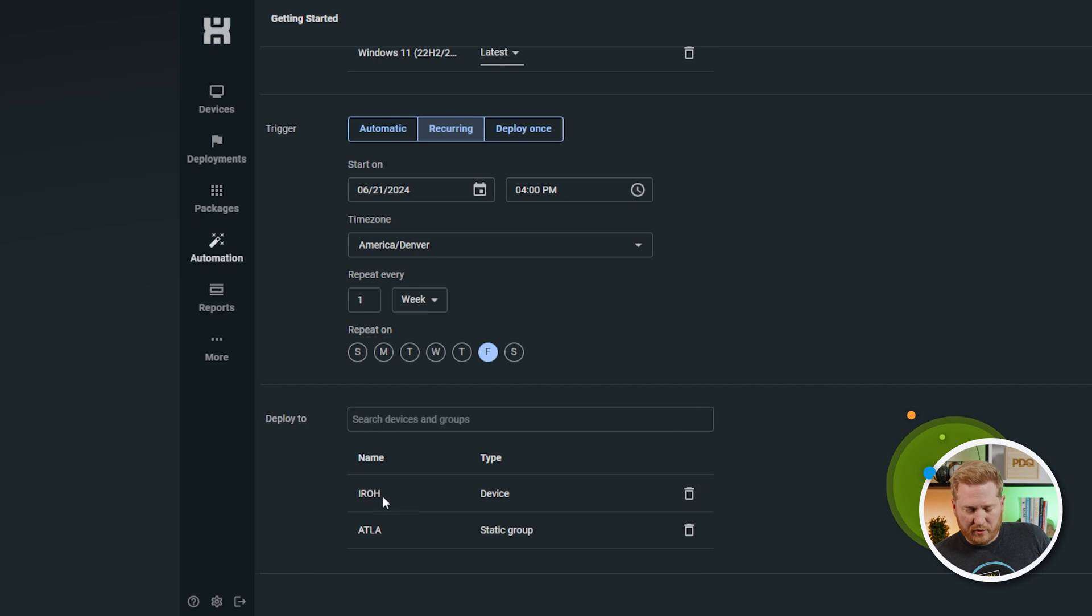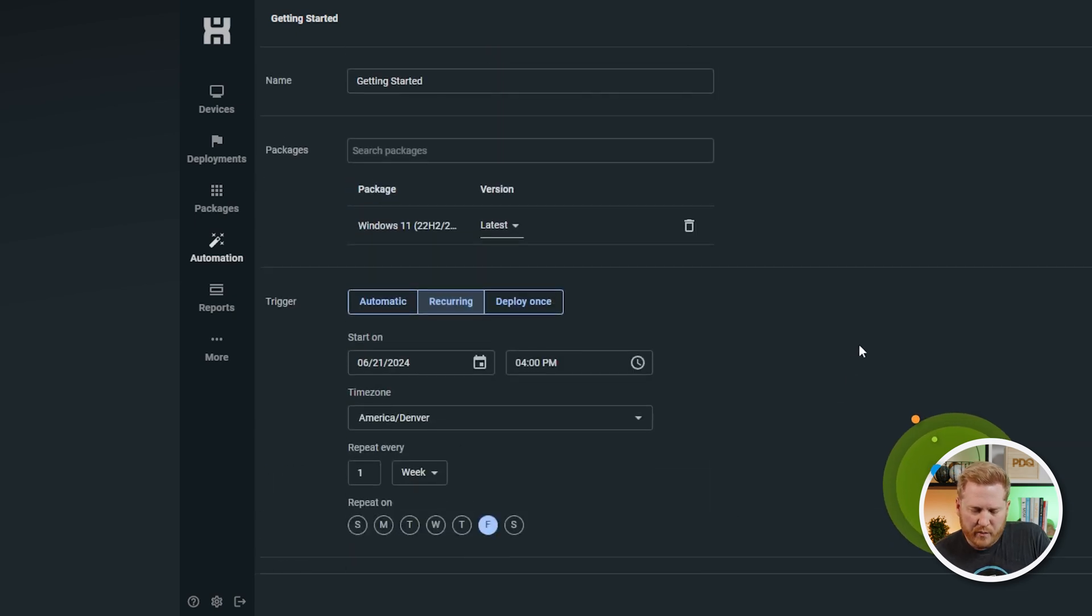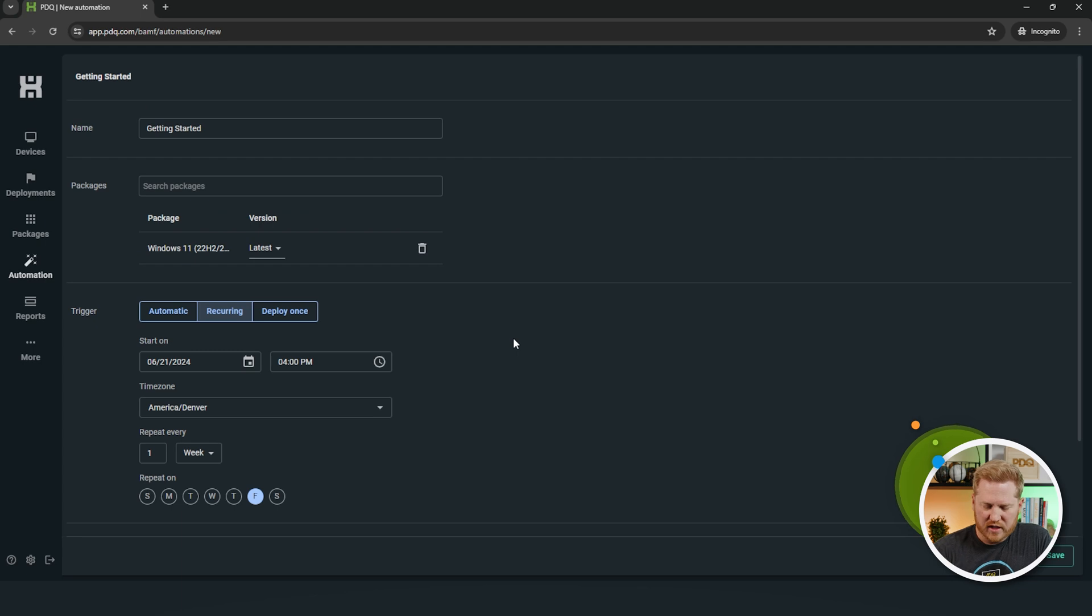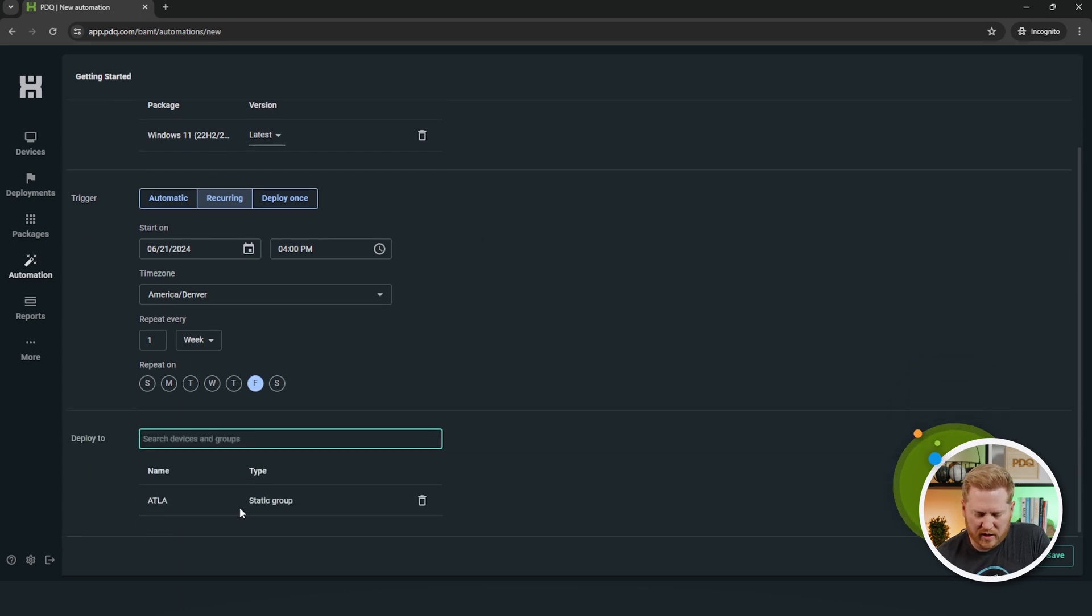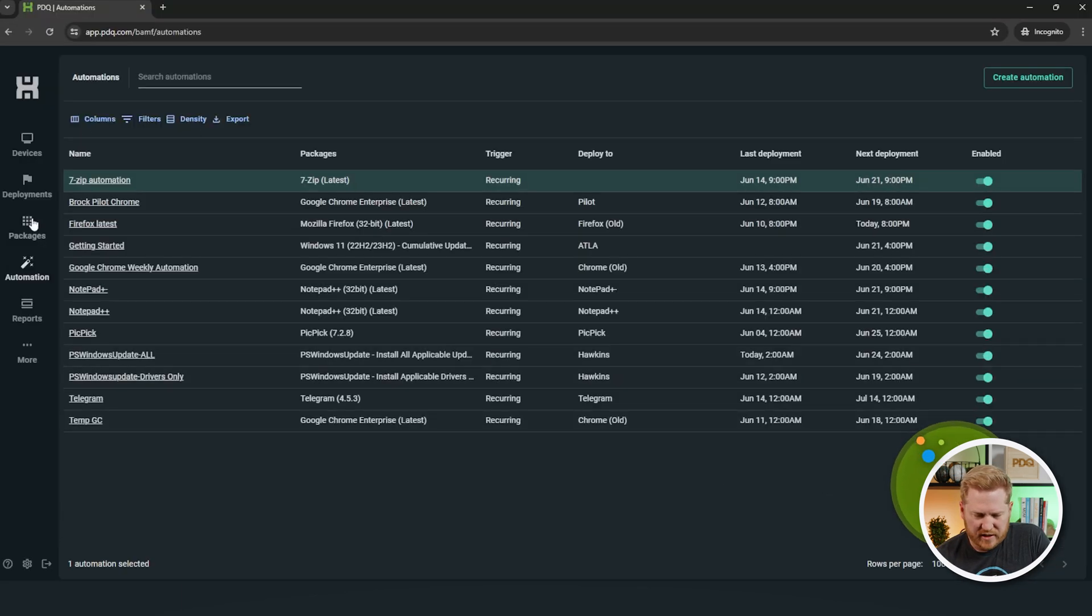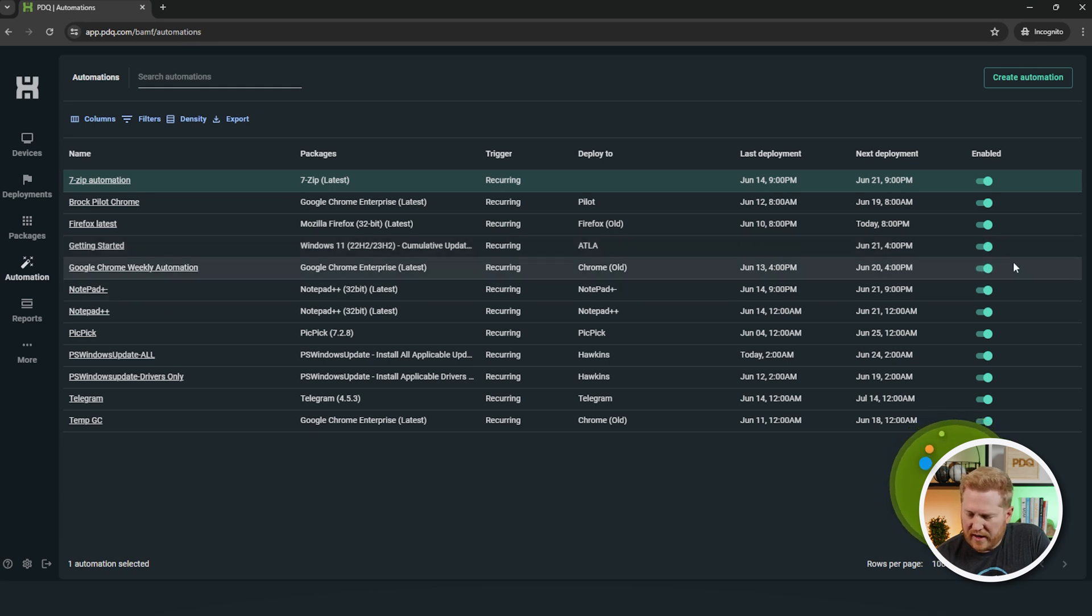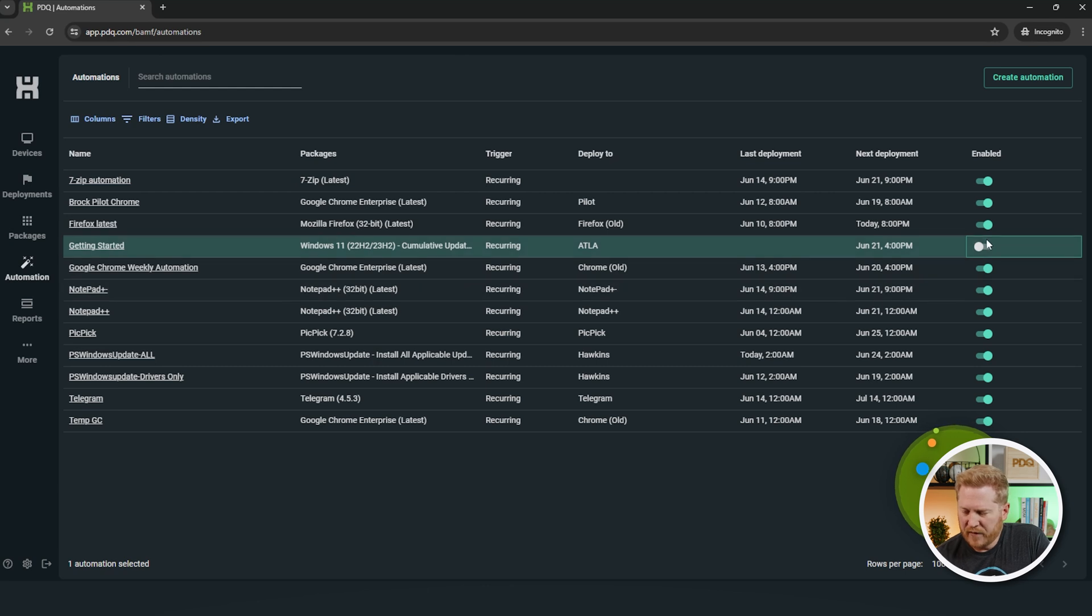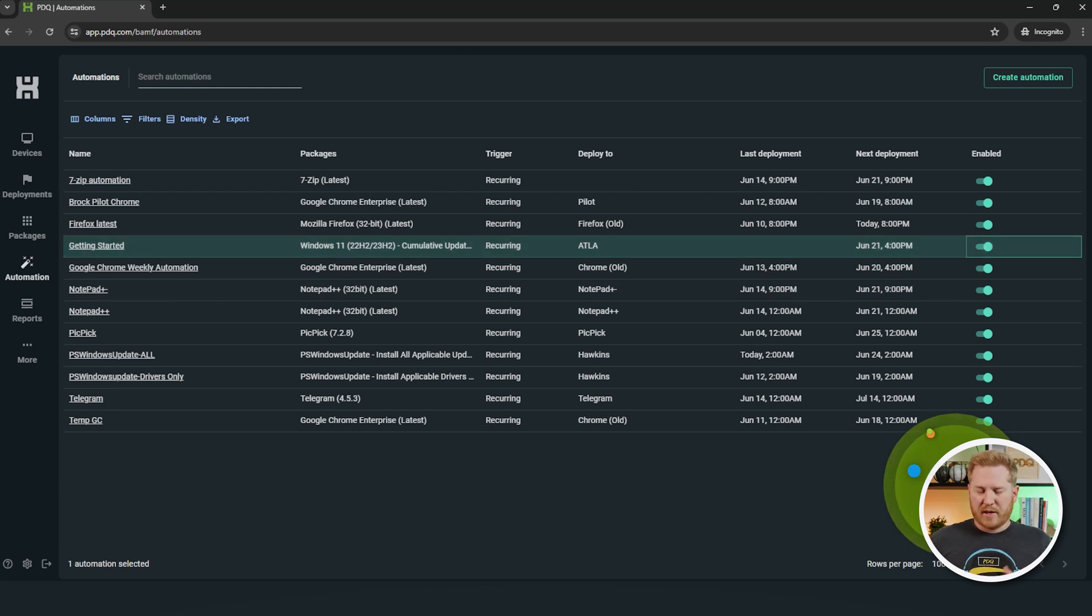So, I'm just going to remove Iro here since he's already a member of this group. But just like that, we've got our package, we've got our schedule, and we've got our targets. Here's where you would just save it. Look for our Getting Started. There it is right there. It's automatically enabled. Again, if I wanted to, and I don't want this to actually run, I could disable it for now. But I'm cool with it being on. So, there we go. That's how we set up our automations.